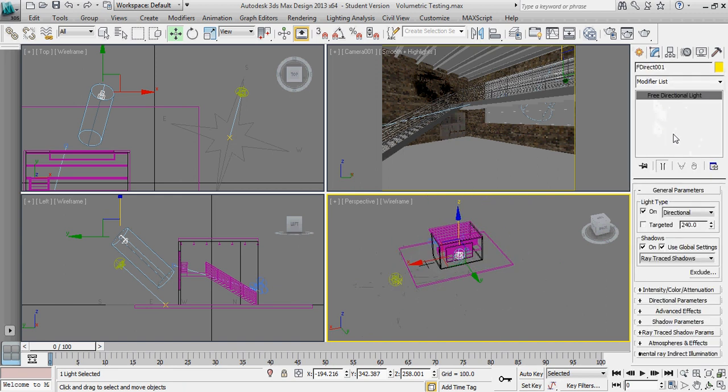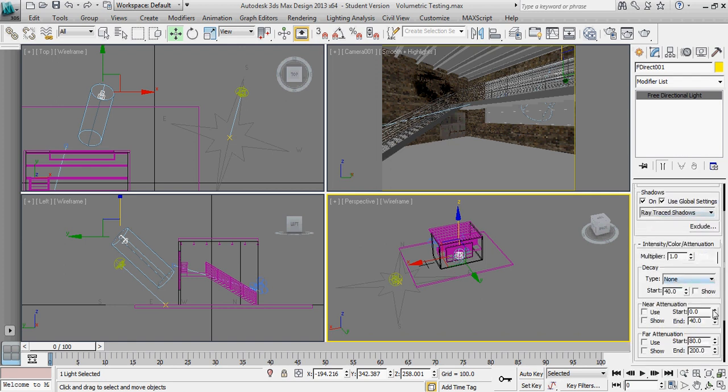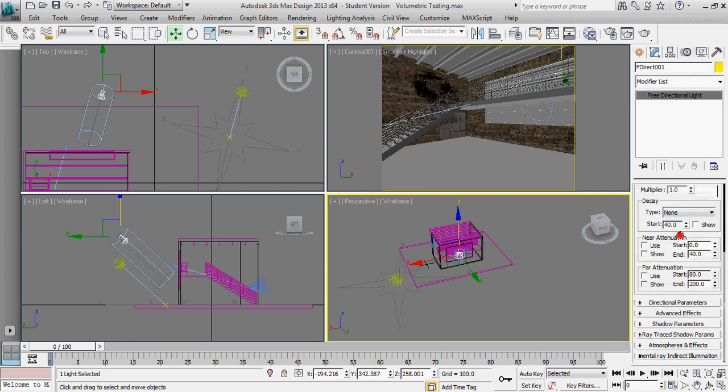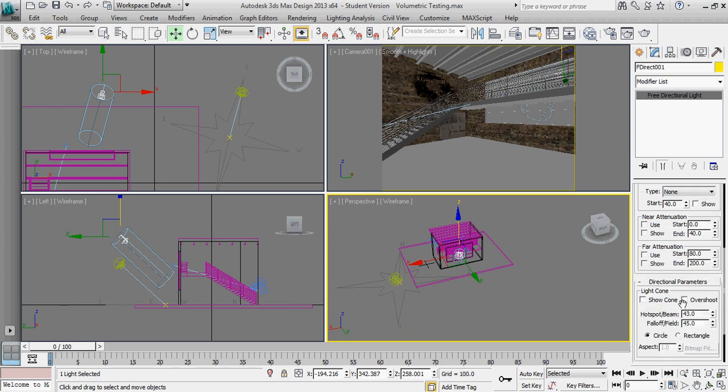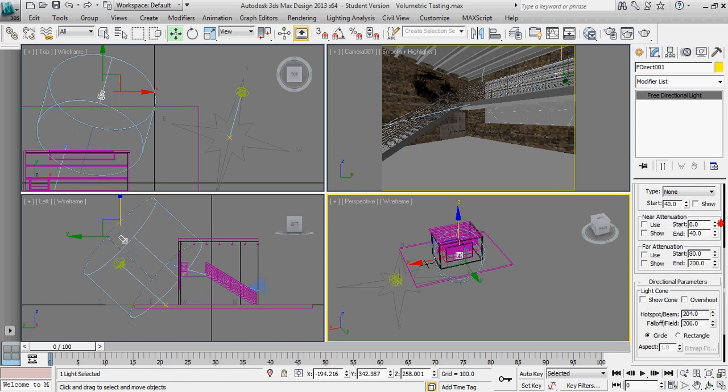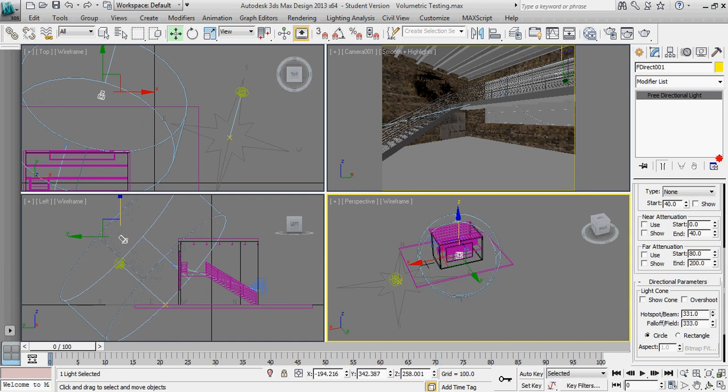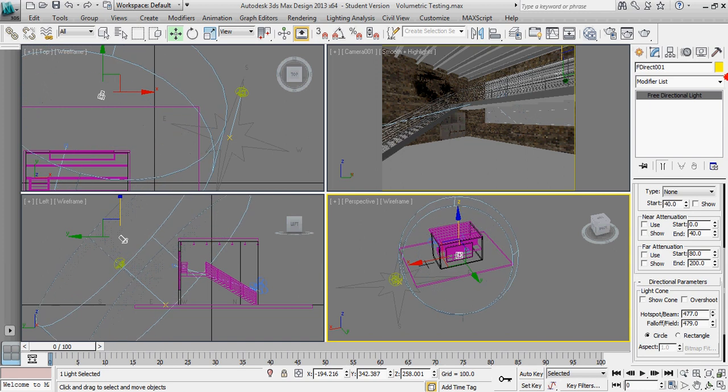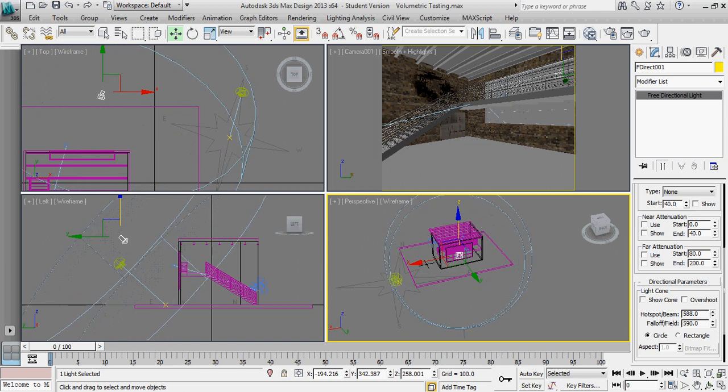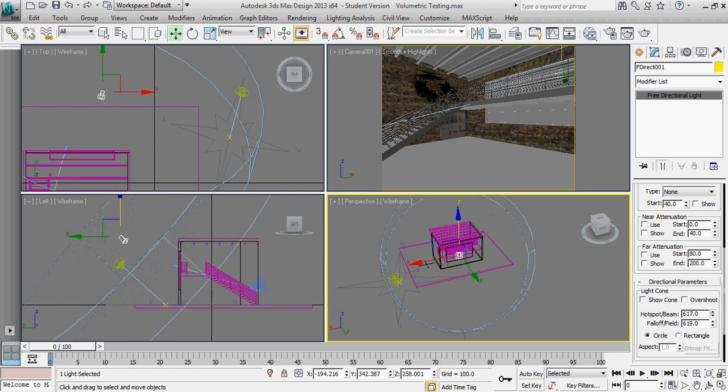So I'm going to go to its properties, intensity color attenuation, or make that directional parameters, I should say. And we are going to raise the hotspot beam and falloff field to make sure it's surrounding everything that I want in the scene.